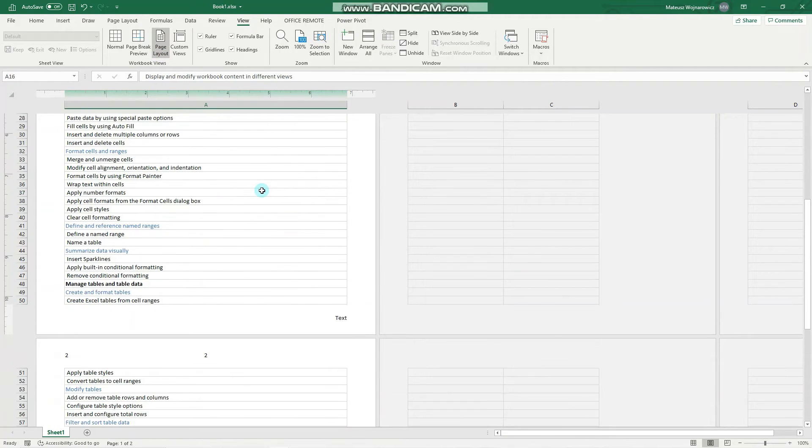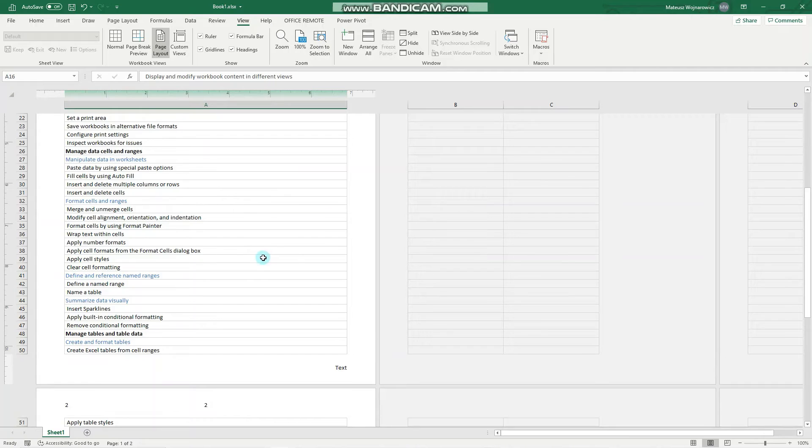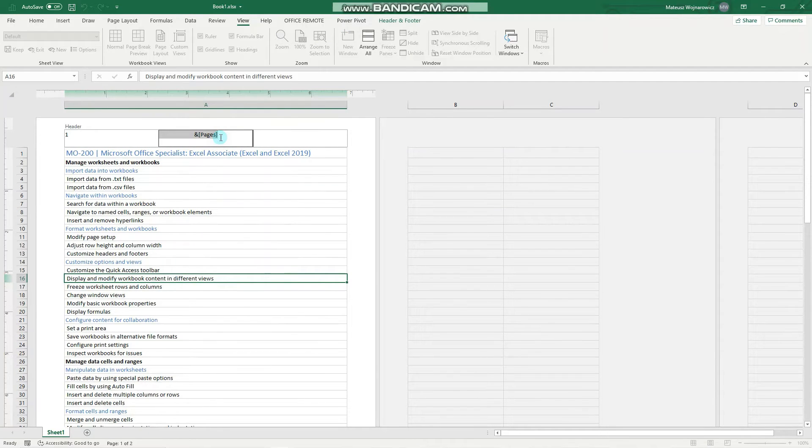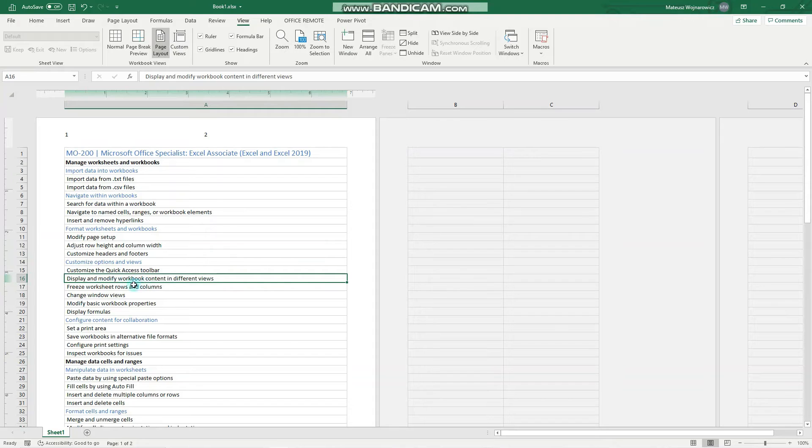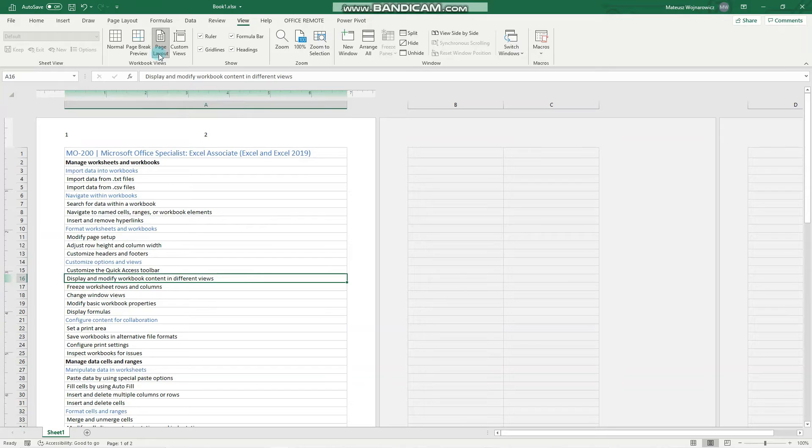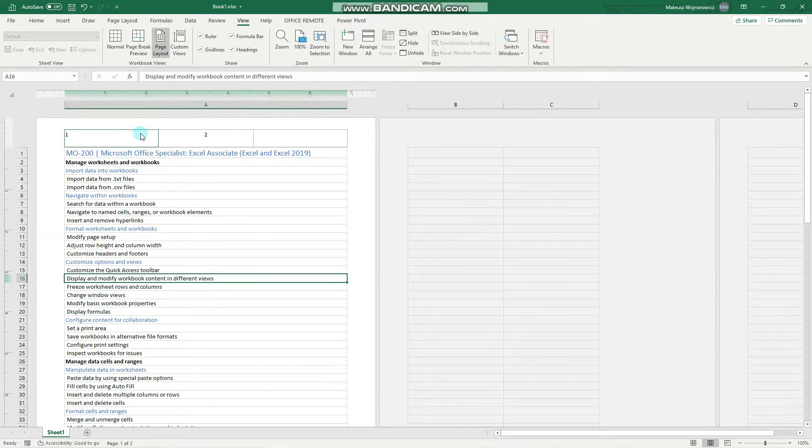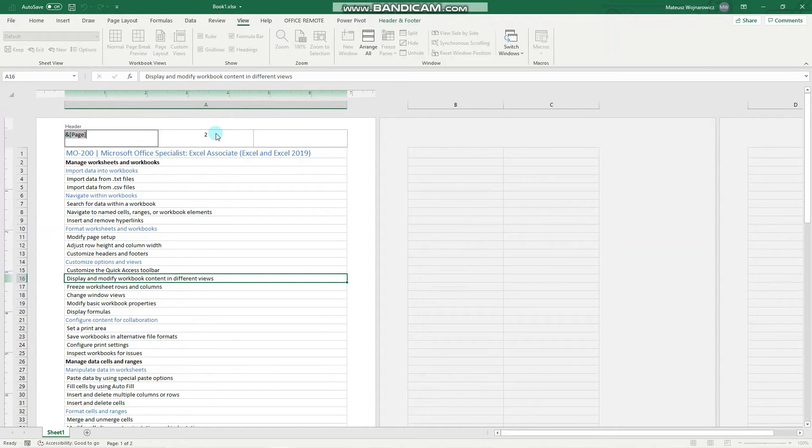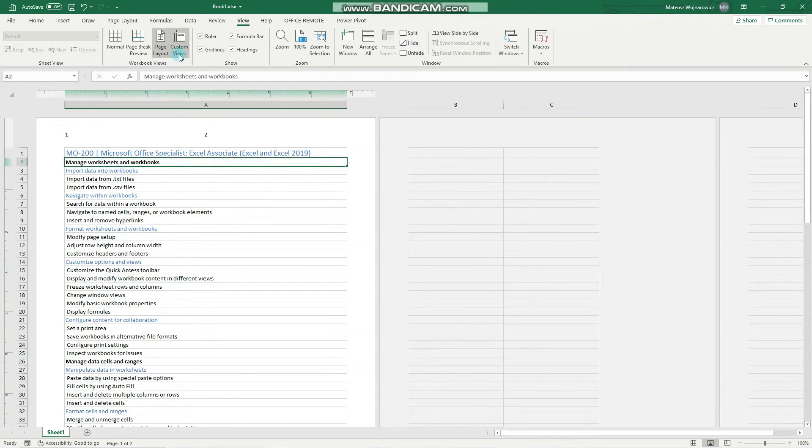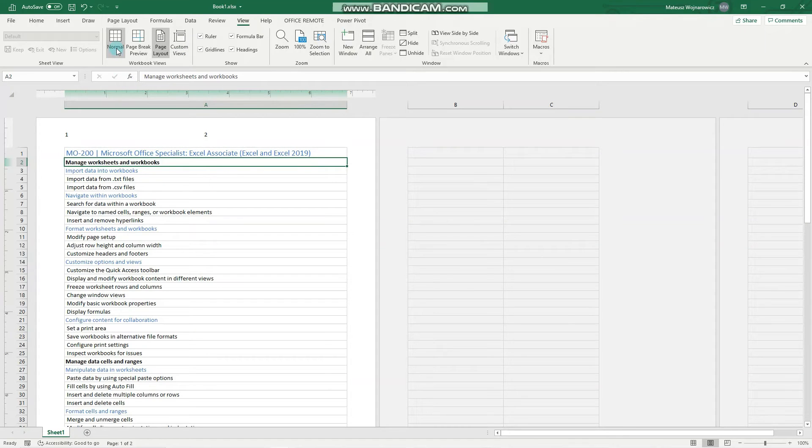which is especially useful for customizing headers and footers. And especially this objective, modify workbook content in different views. This is an example, so you might be asked to switch to a page layout view and here modify the footer or header, for example. And you can also create your custom views here. So let's go back to the normal view.